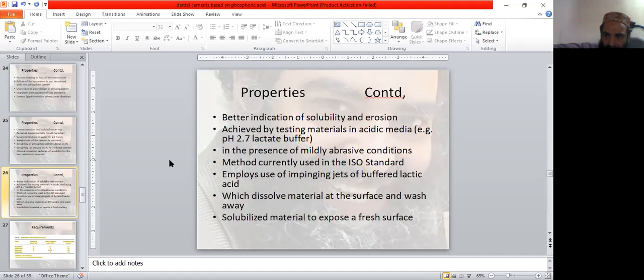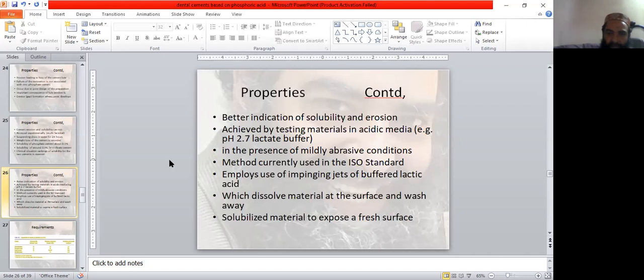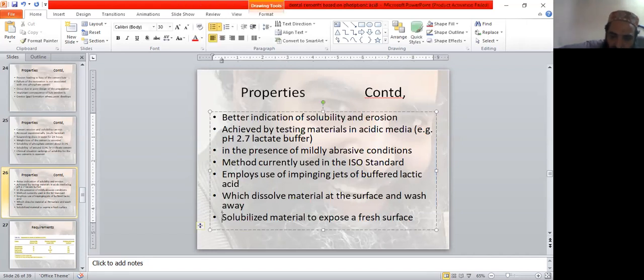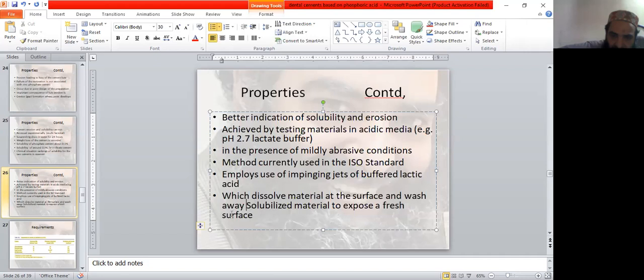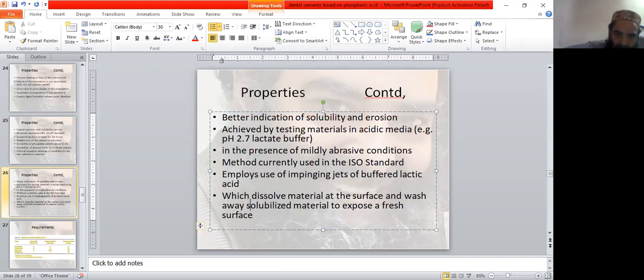Lactate buffer with pH of 2.7 in the presence of mildly abrasive conditions is used. Method currently used in the ISO standard implies use of impinging jets of buffered lactic acid. These impinging jets of buffered lactic acid dissolve material at the surface and wash away the solubilized material to expose a fresh surface.